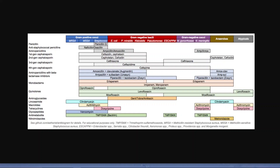Then there's clindamycin and azithromycin — a very common one, also called a Z-Pak because it's a five-day dose and very commonly prescribed. Then there's tetracycline, doxycycline, vancomycin, trimethoprim-sulfamethoxazole which is Bactrim, and metronidazole. These are the more common antibiotics that are used, though it's not an exhaustive list.